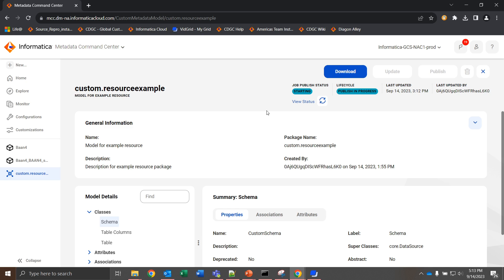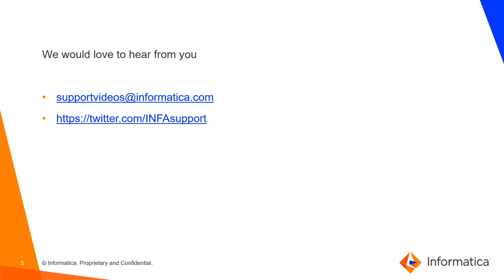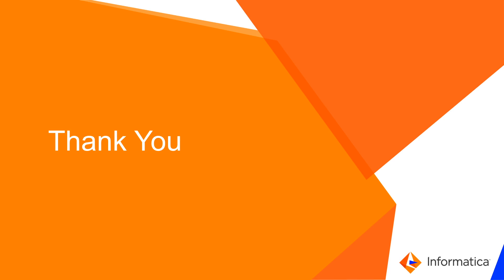From there, we can create the custom resource, which I'll leave for the next video. In summary, the custom metadata model can be pulled to generate any resource, but this must be filled out to the specifications that we've given. Otherwise, you'll run into errors. Further information can be found in the KB article Custom Scanner for DBT tool, which provides not only further information and step-by-step instruction, but also an already filled out example to pull. We'd love to hear from you at either of these links, and thank you very much for your time.